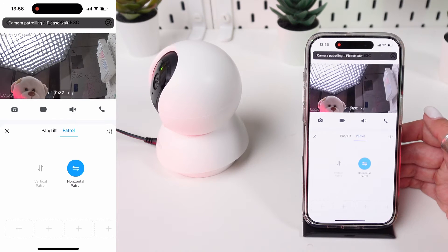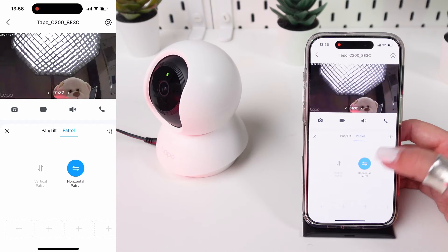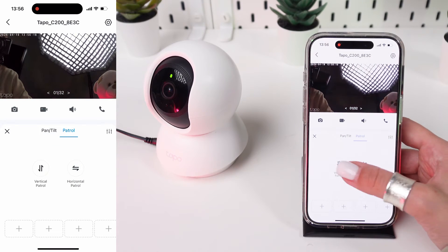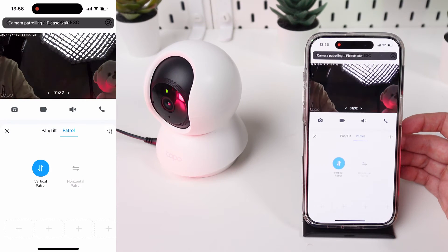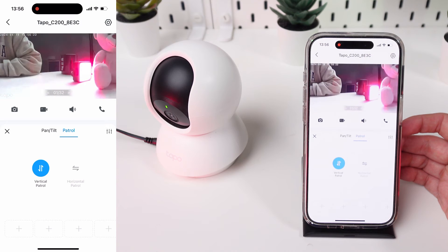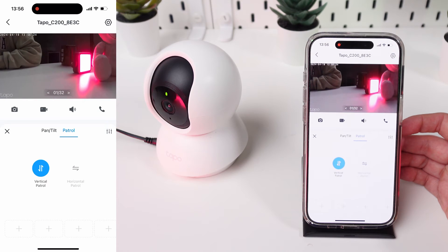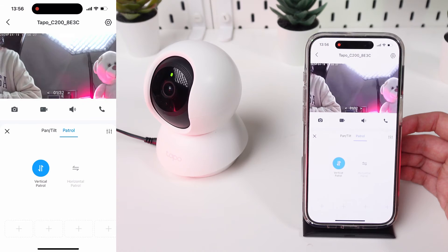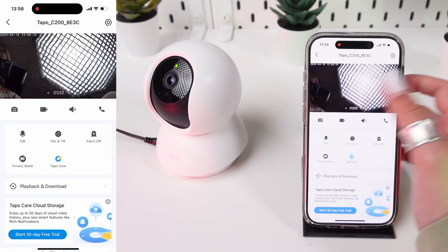Try vertical and horizontal patrolling. This is a handy feature that helps you get an overview of your room from different angles. Move the camera to different positions to ensure the pan and tilt functions are operating smoothly and covering all necessary areas.